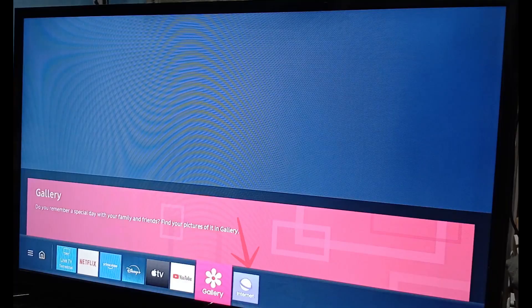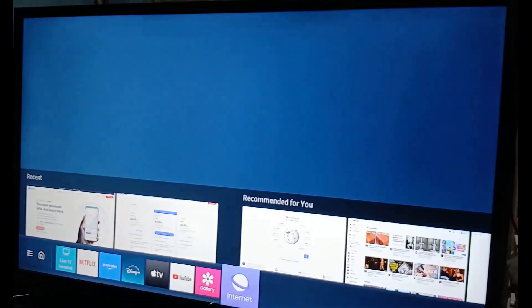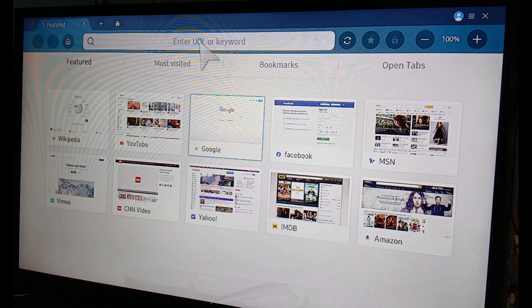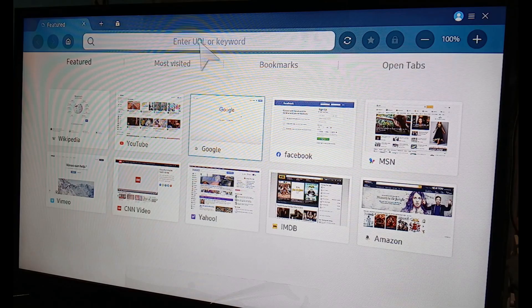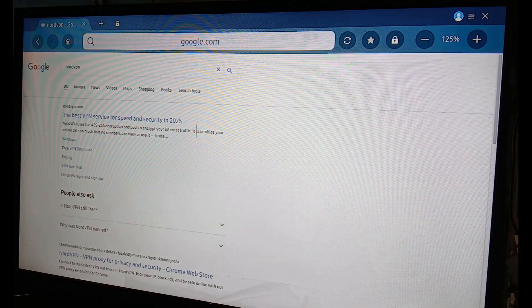Start by opening the browser on your Smart TV and searching for NordVPN or whichever VPN service you prefer. In this case, we'll go with NordVPN.